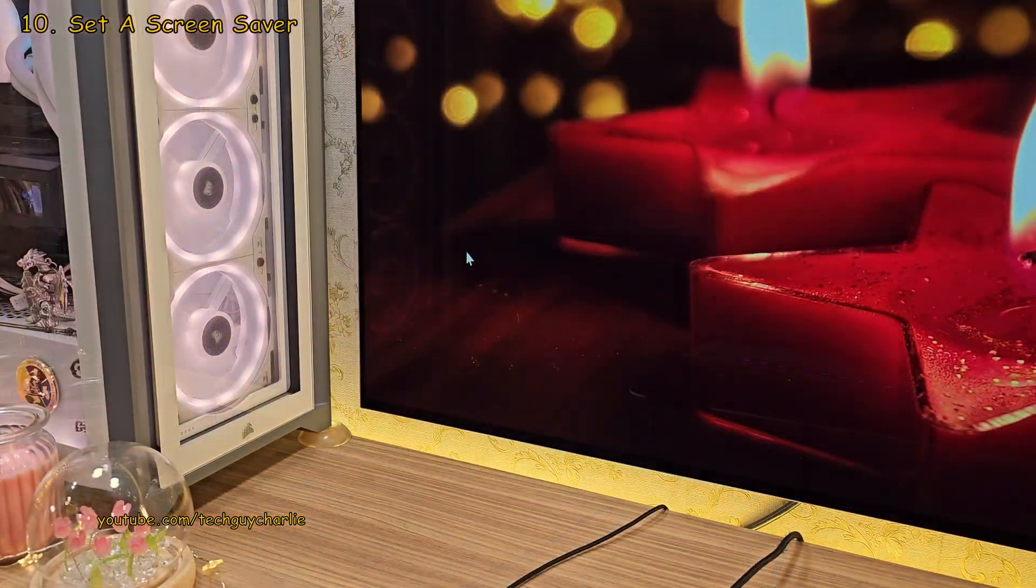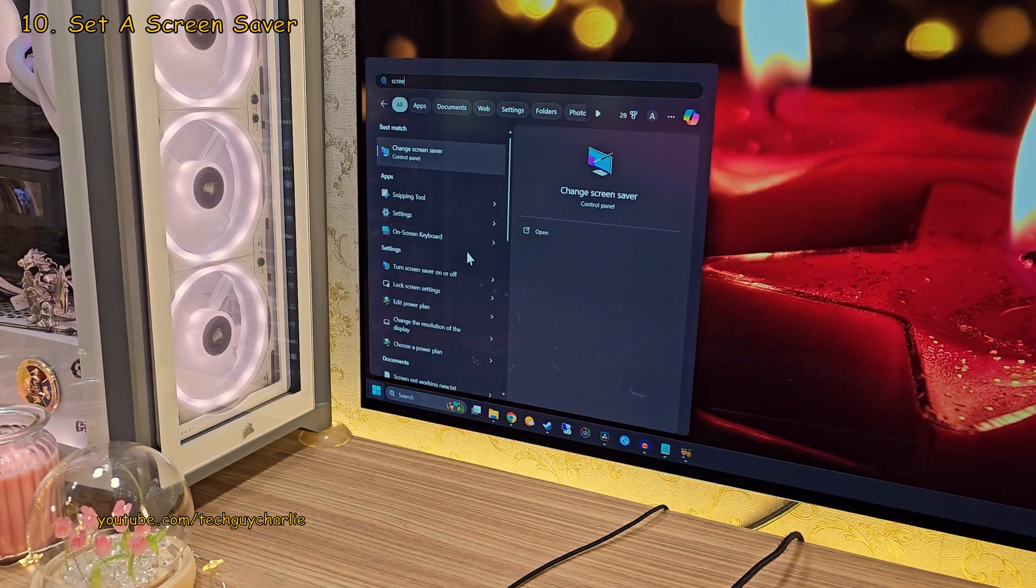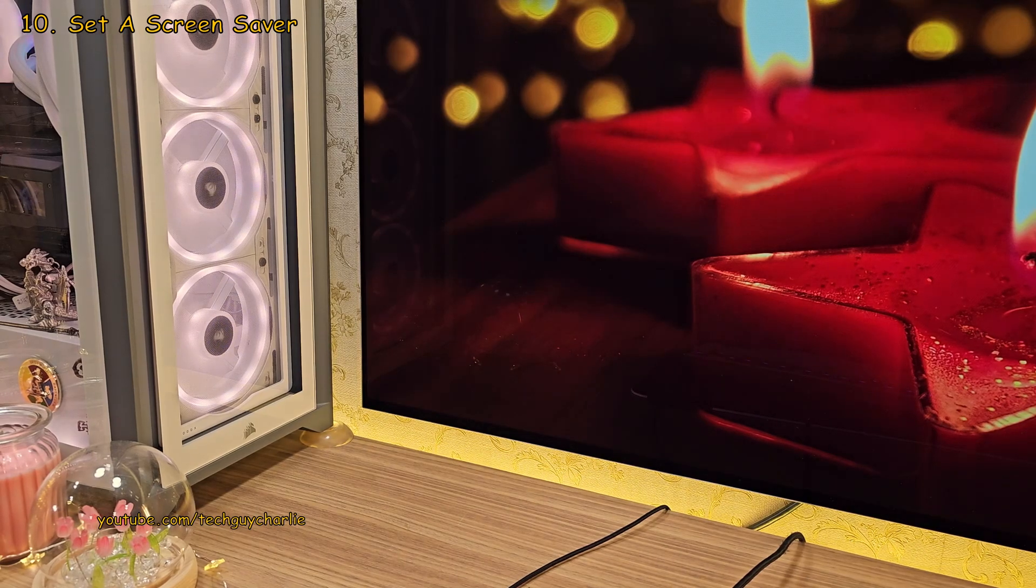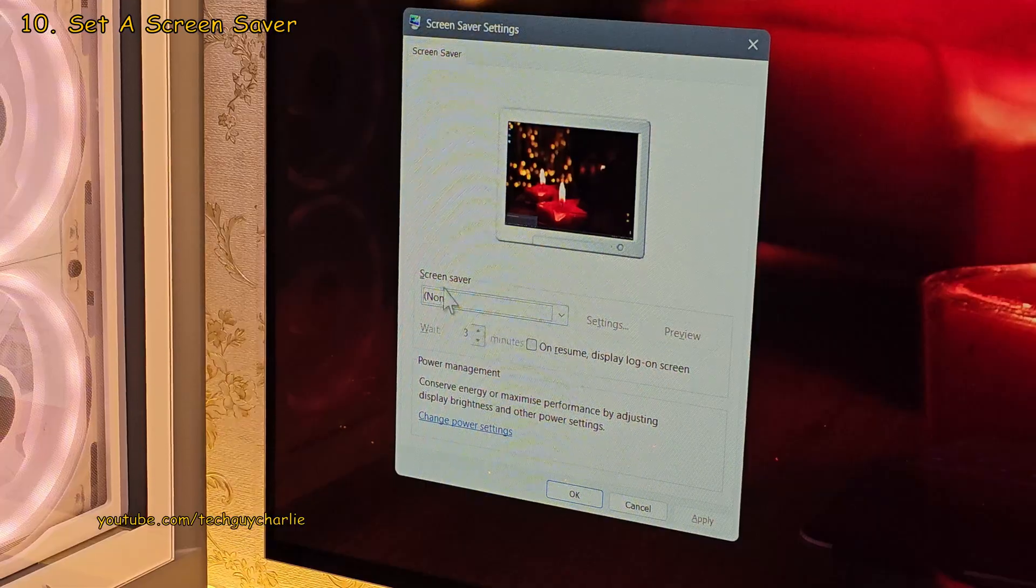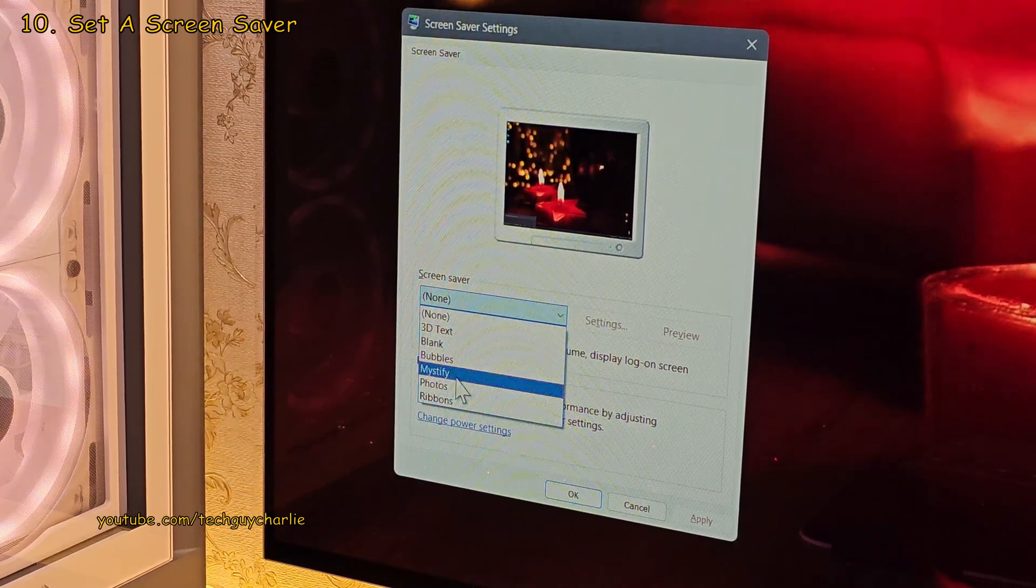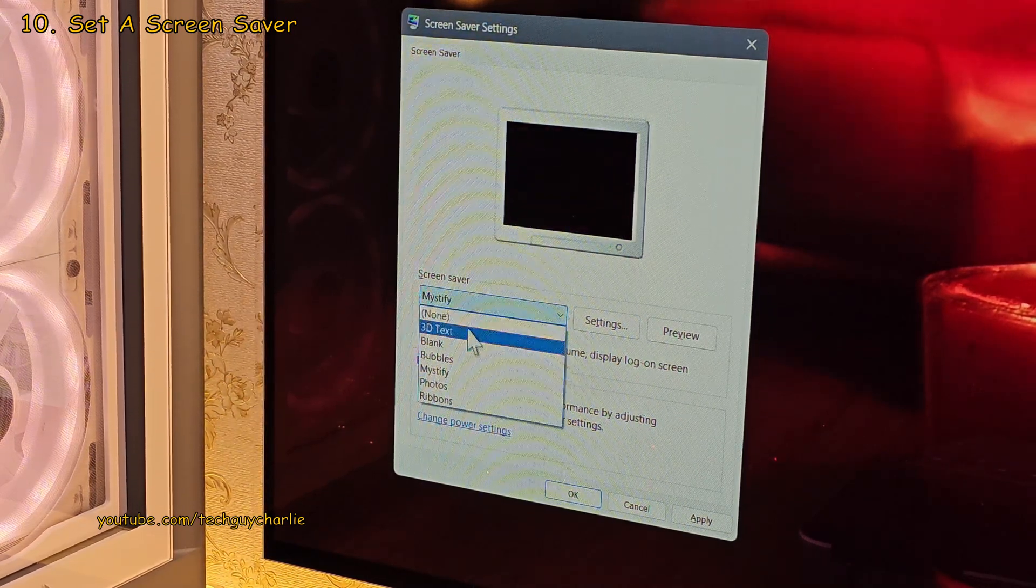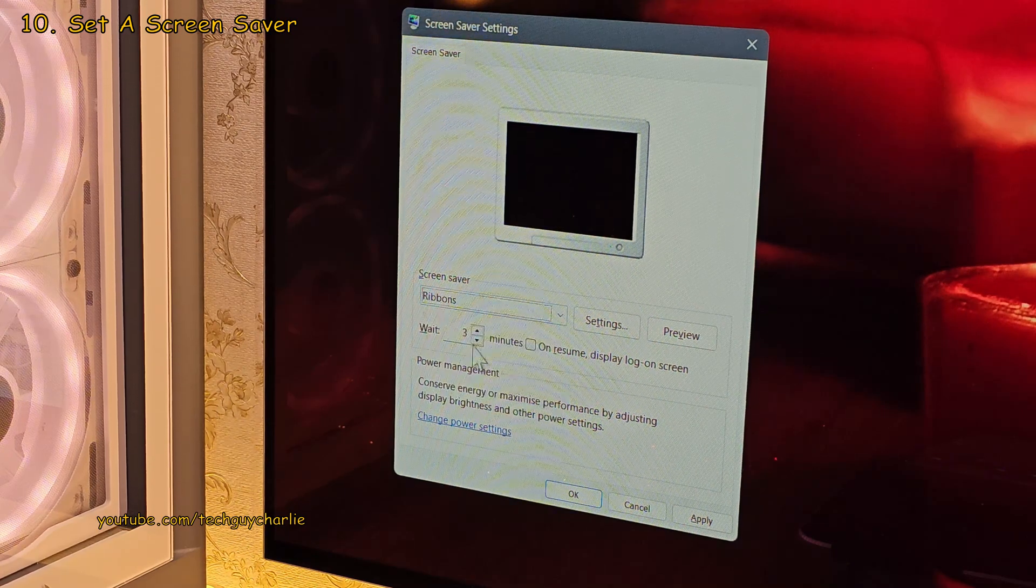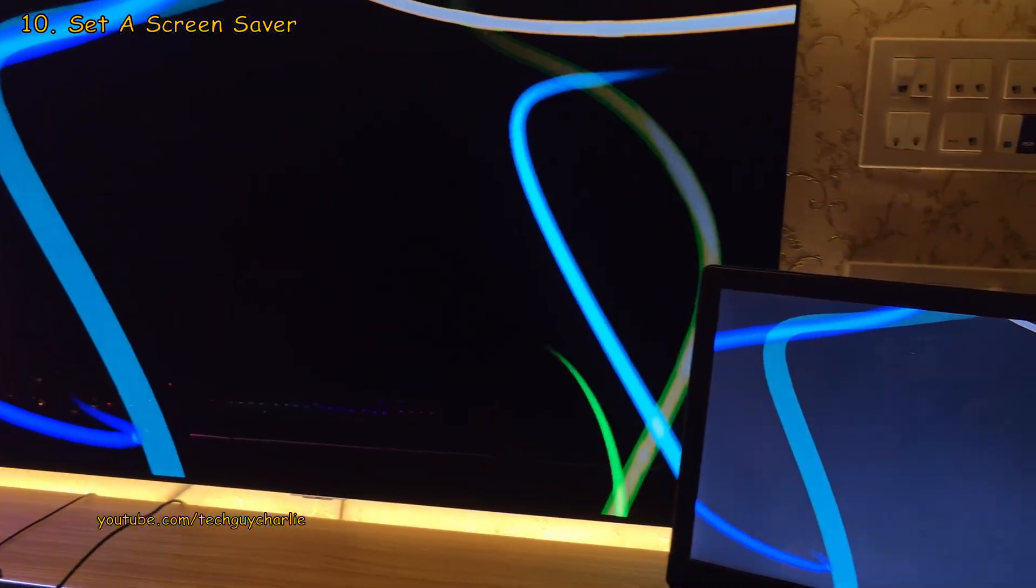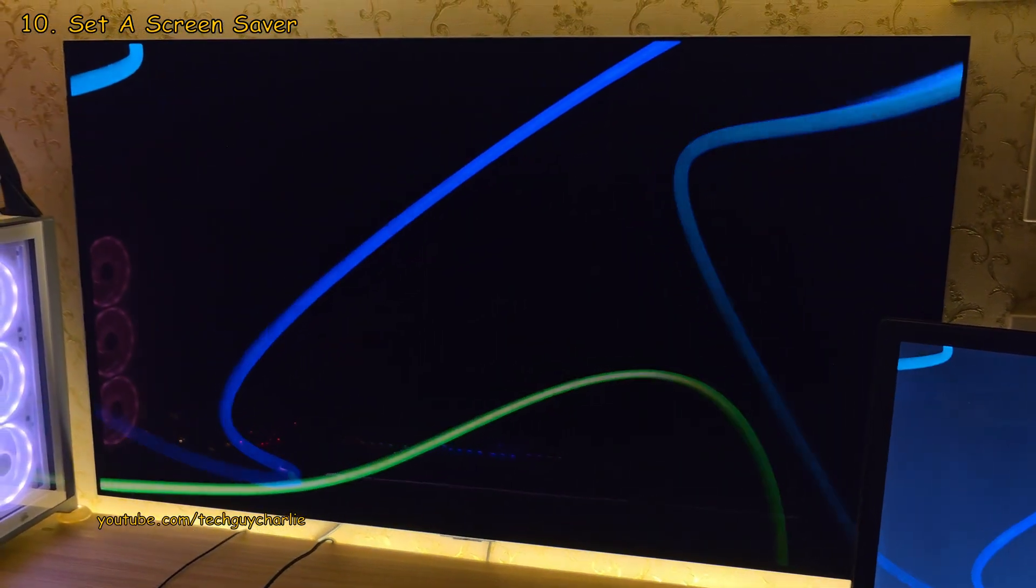The next thing you want to do is set a screensaver. And you want to set something that is appropriate for an OLED display. Something that doesn't contain any static items. You basically have two choices. Mystify and the Ribbons screensaver. This one is my recommendation because it looks absolutely stunning on the OLED display.